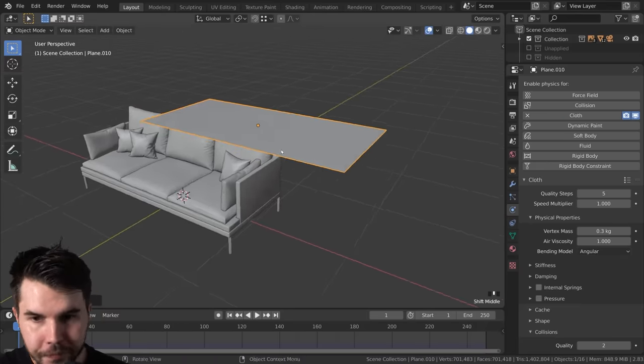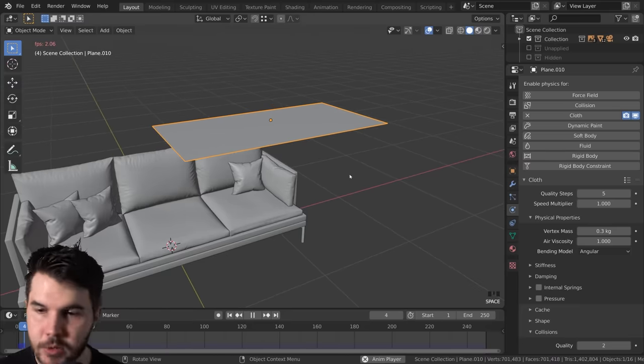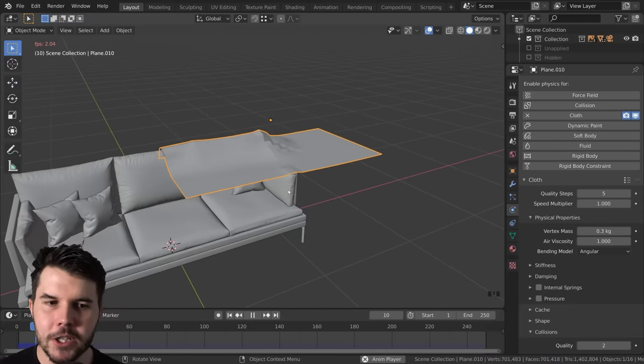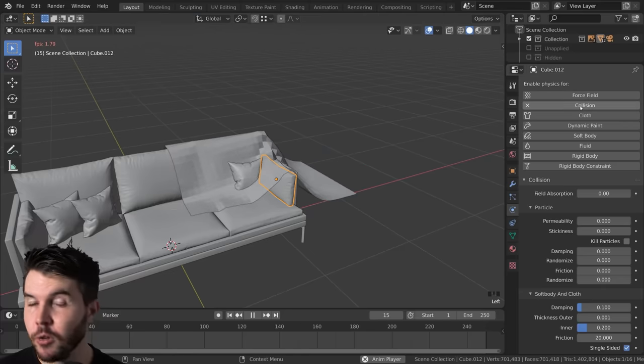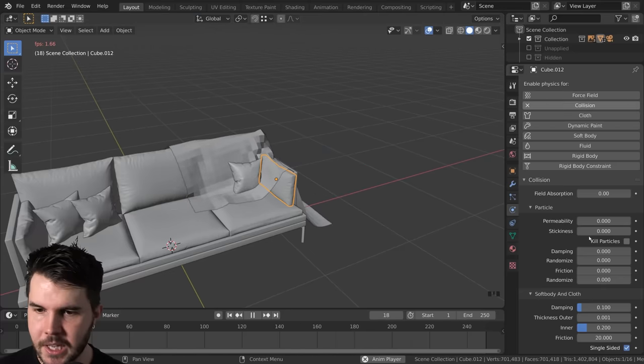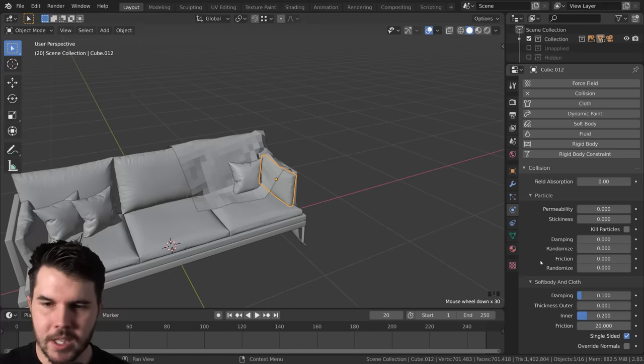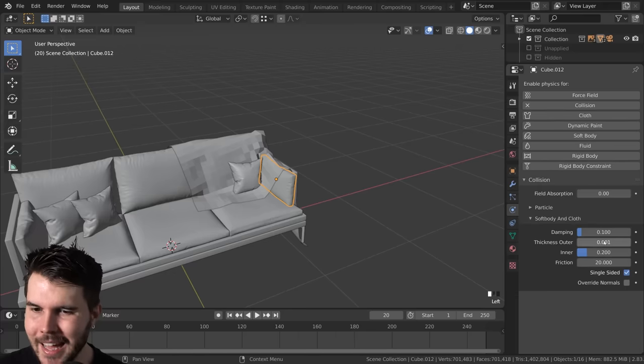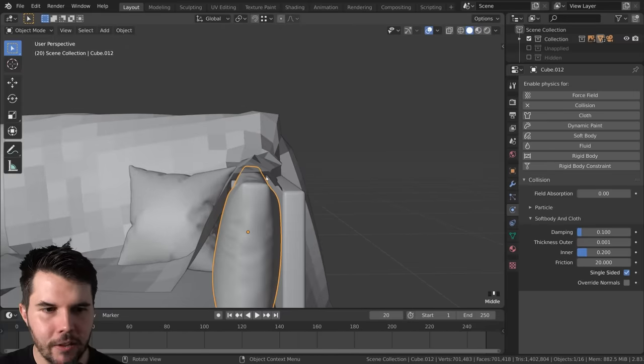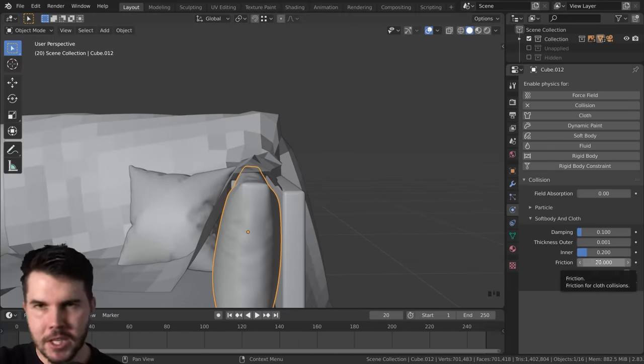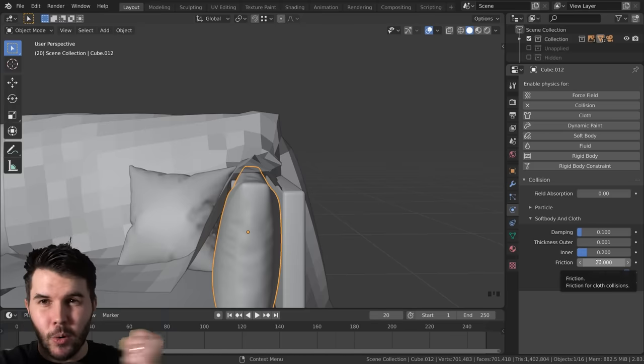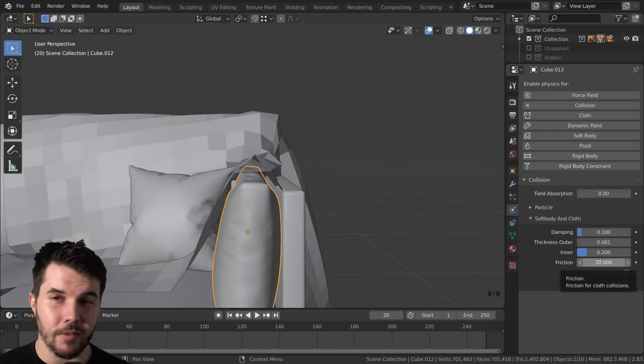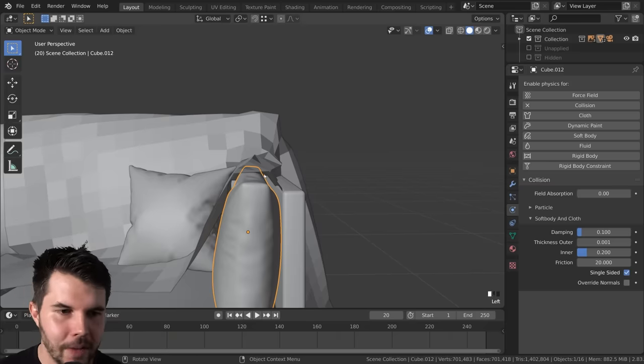So if we were to just hit spacebar right now, you would see that it starts to fall and assuming that the objects you have underneath it, that you have turned on collision in your physics settings. And the important values really for your objects that it's being collided with is the thickness outer. That is the distance that it will give between there and the blanket. And also the friction amount. If it's sliding off it, you want to increase it. If it's sometimes causing like jittery problems, it might be the friction is too high, but you know, play around with it.